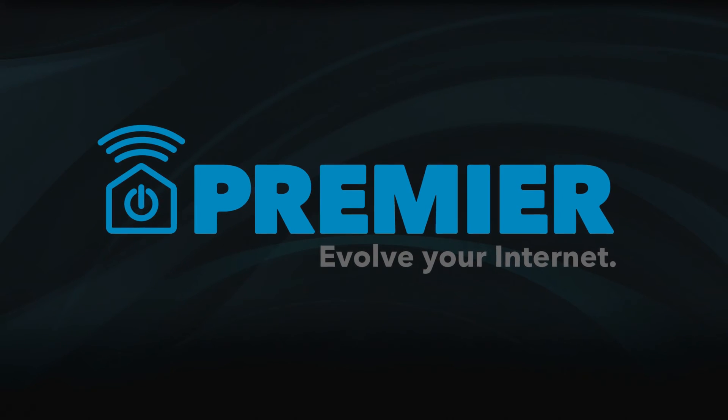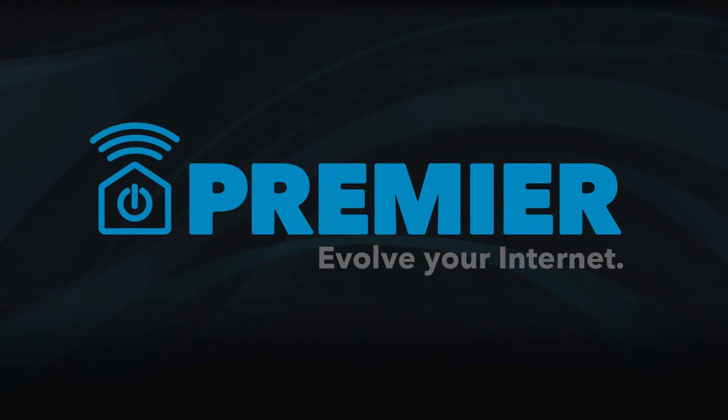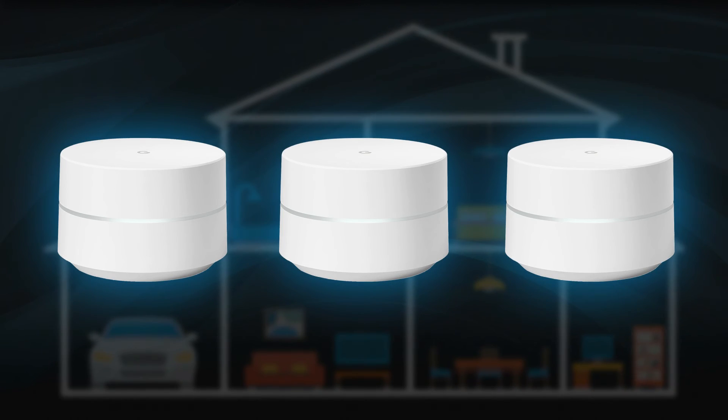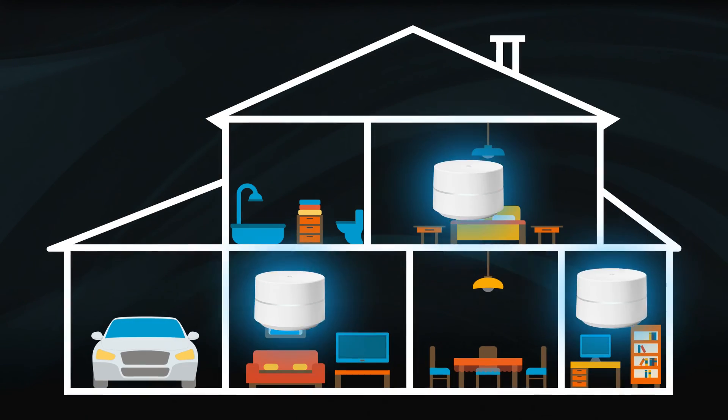Upgrade to Premiere from Alta Fiber to ensure a reliable strong Wi-Fi signal throughout your home.